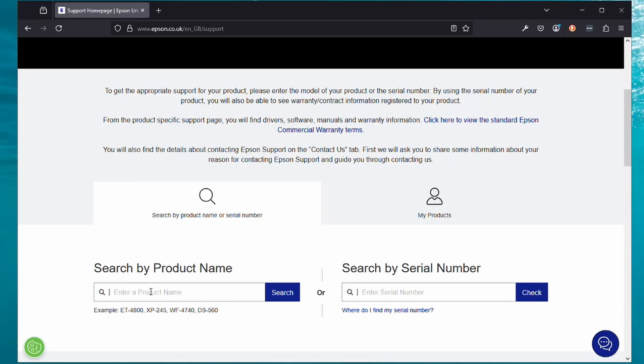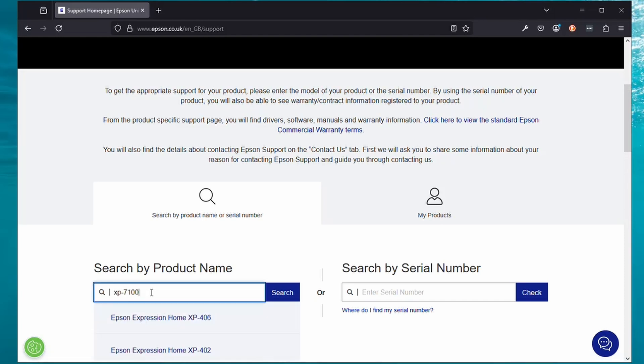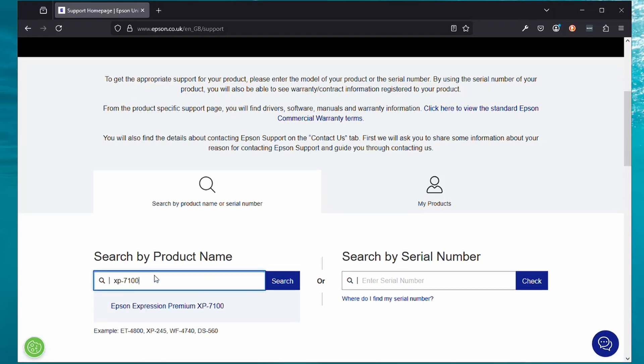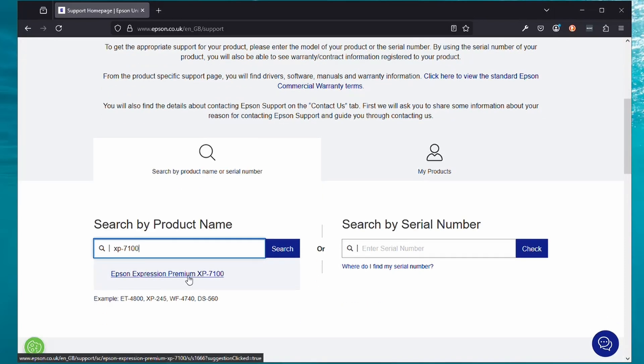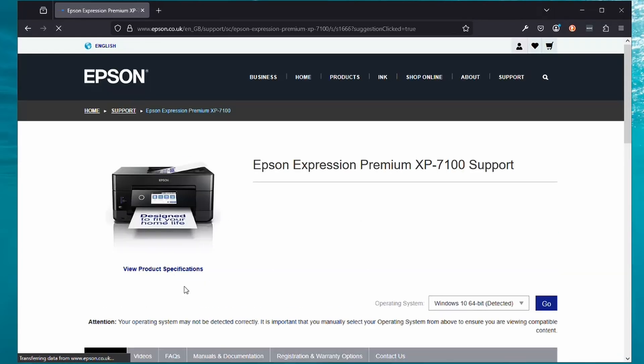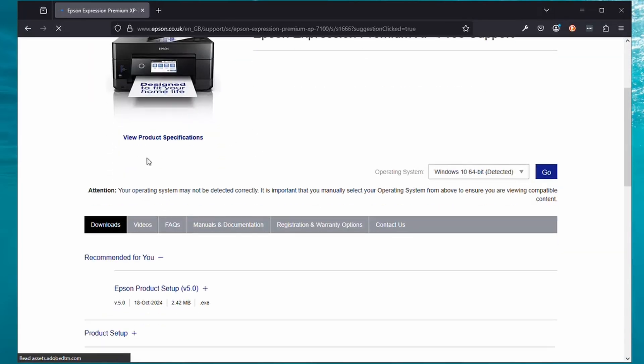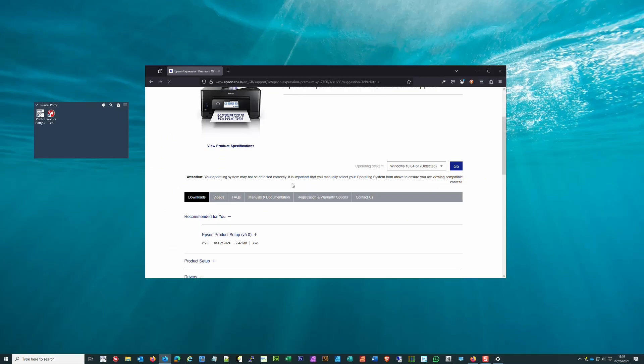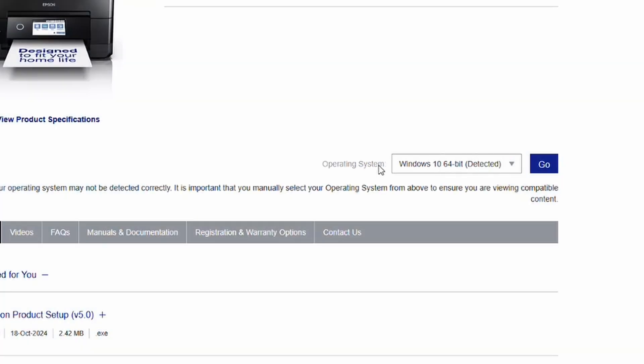Alternatively, if you just get to the Epson site, click on Support. What you want is this section: Search by Product Name. Put in your printer model and click on the helpful suggestion here, and it takes you to the support page.